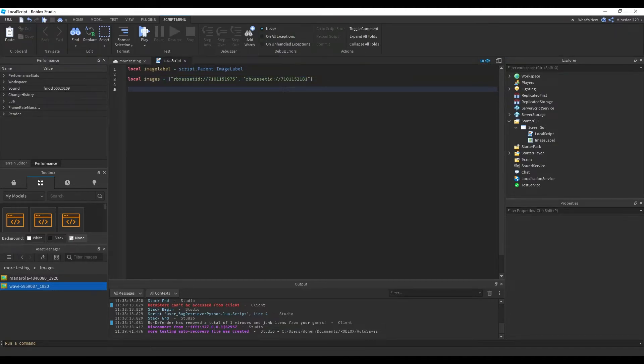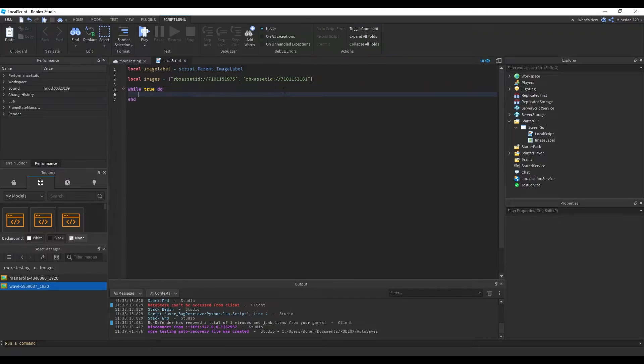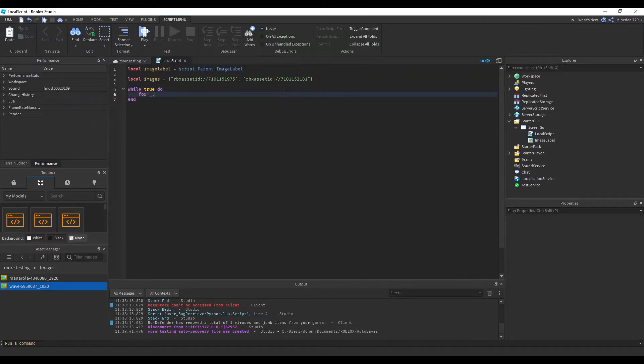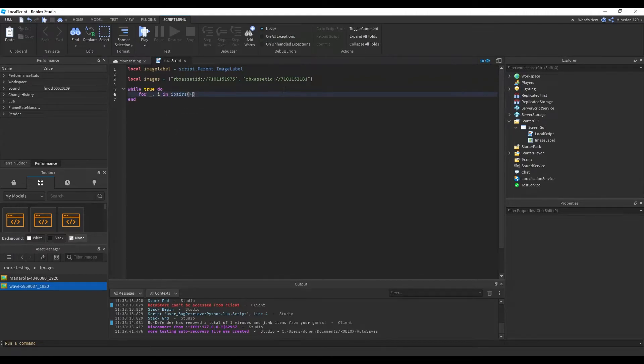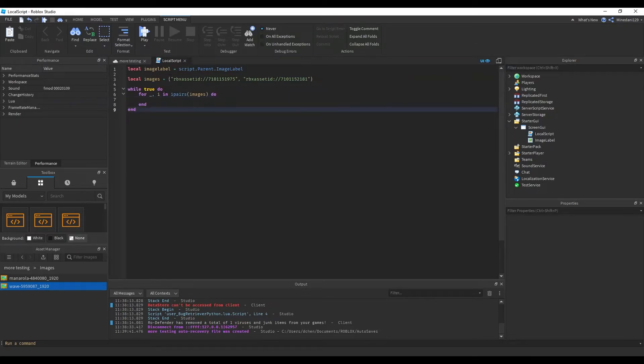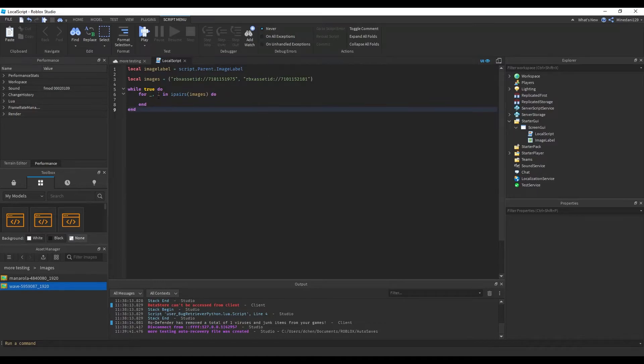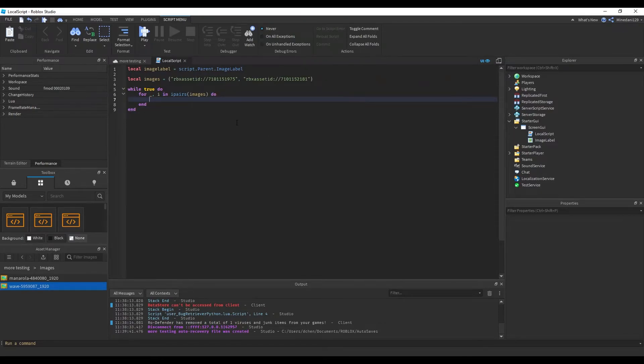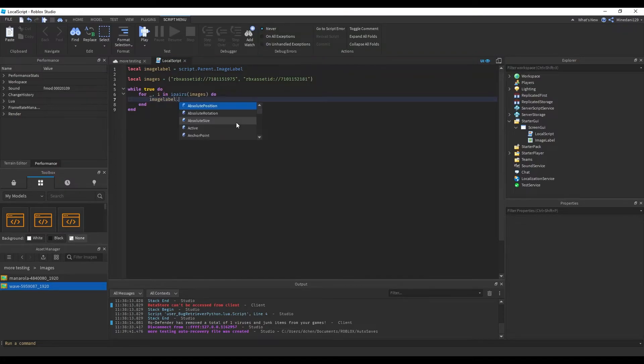After you've done that, you can make the logic. First make an infinite while loop by writing while true do, then make a for loop that looks like this. What it's doing is it'll loop over every single item inside this images list and it'll store that inside the variable i. What we can do is we can just set the image label's image equal to i.